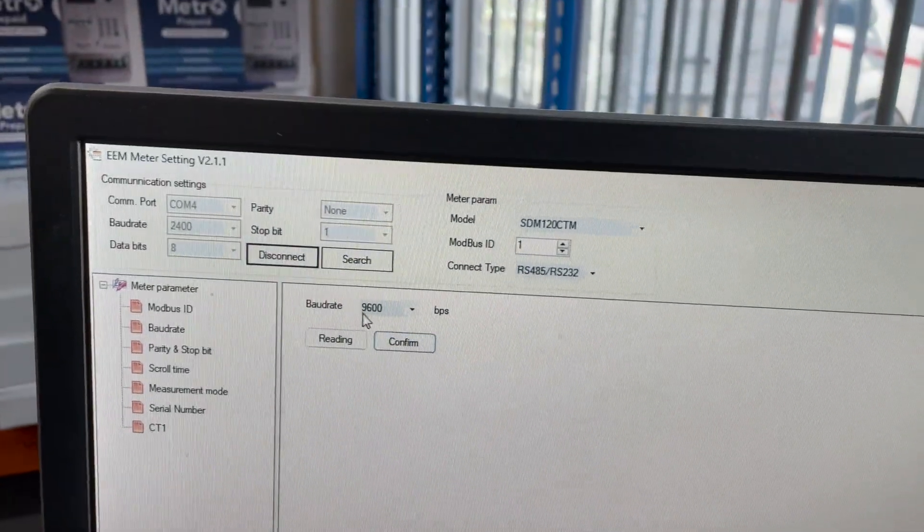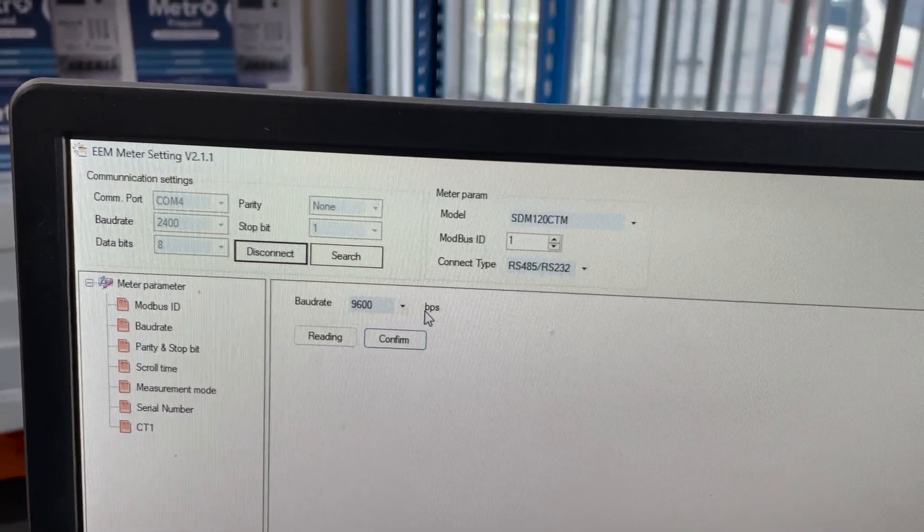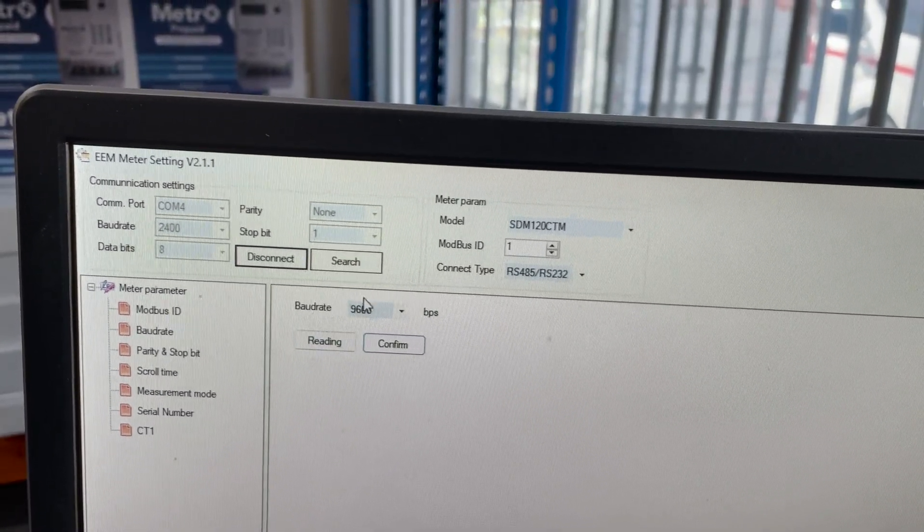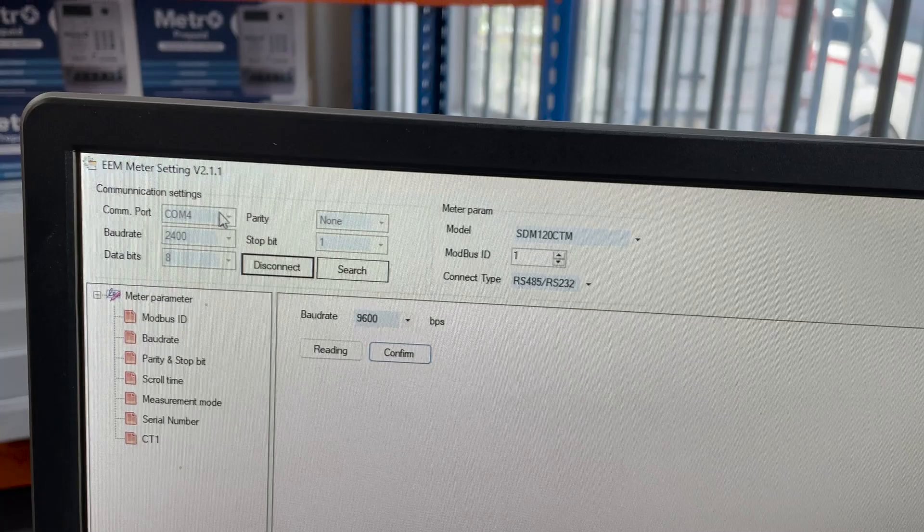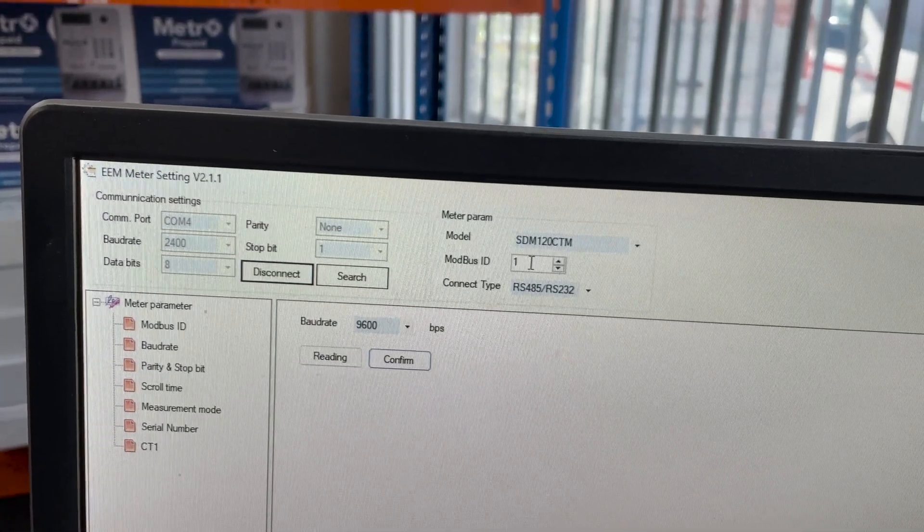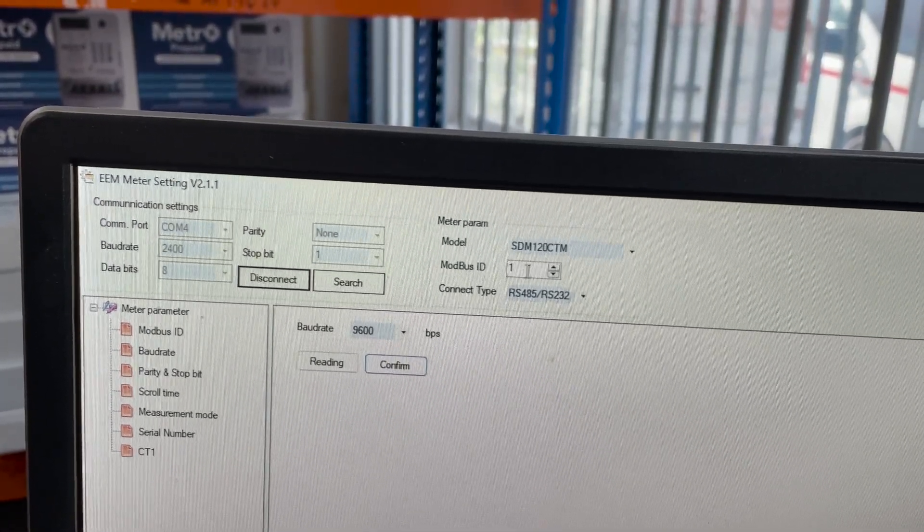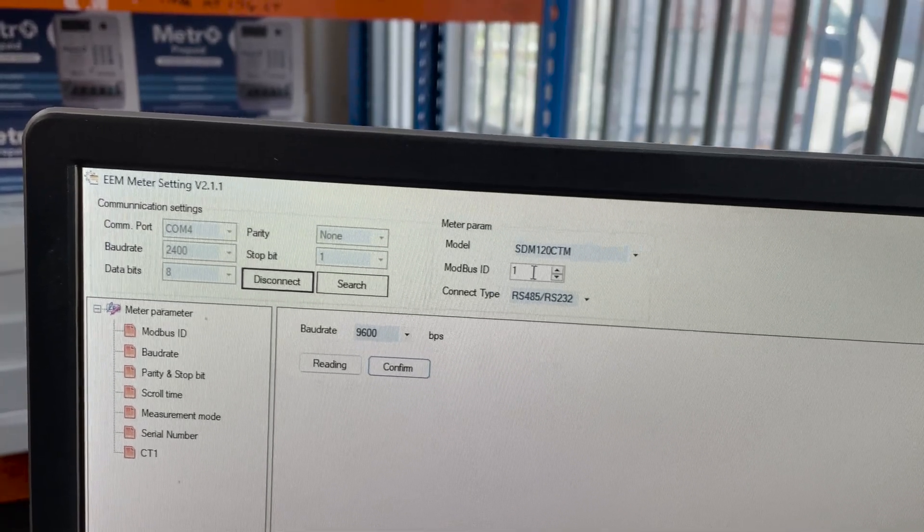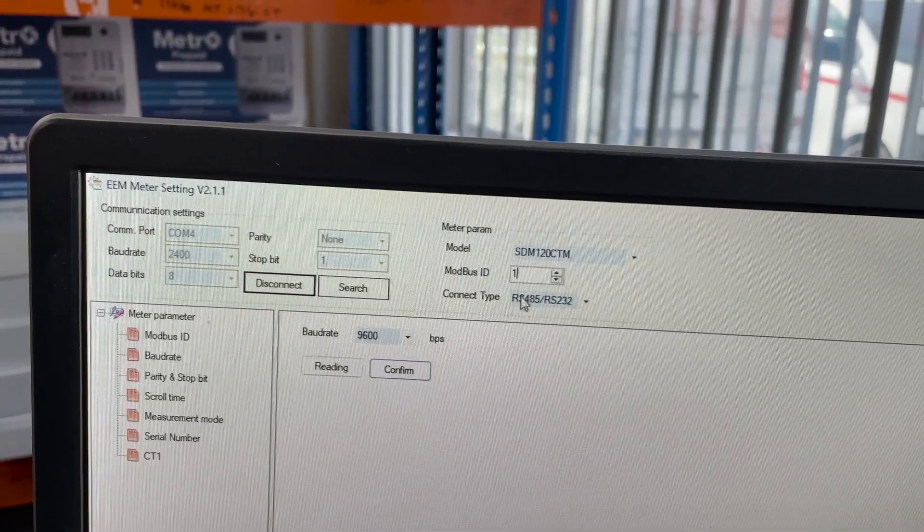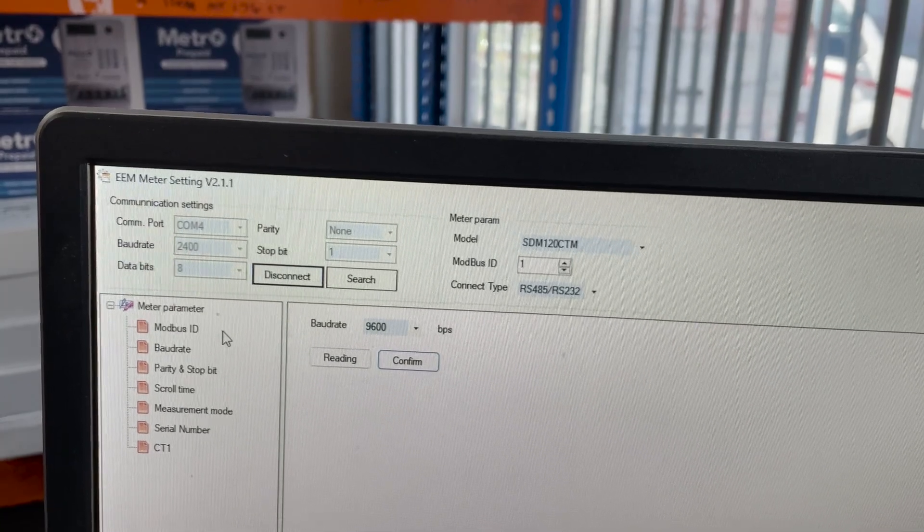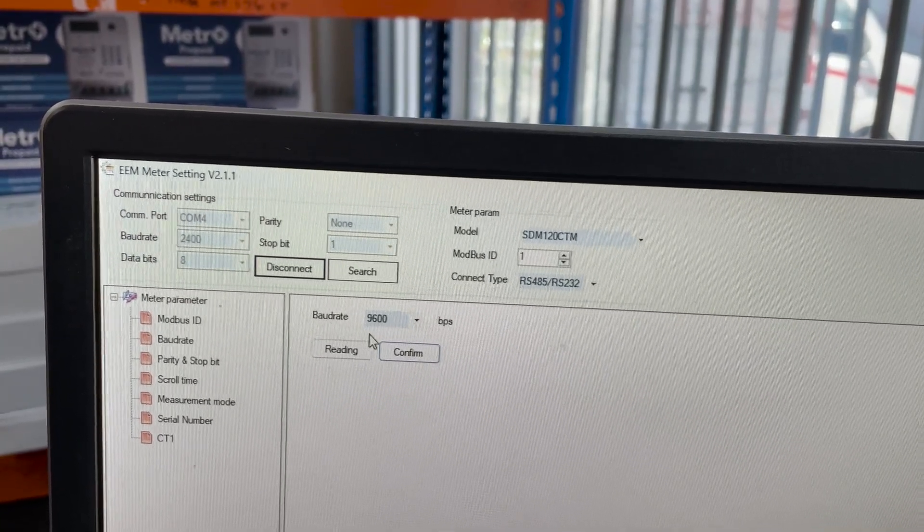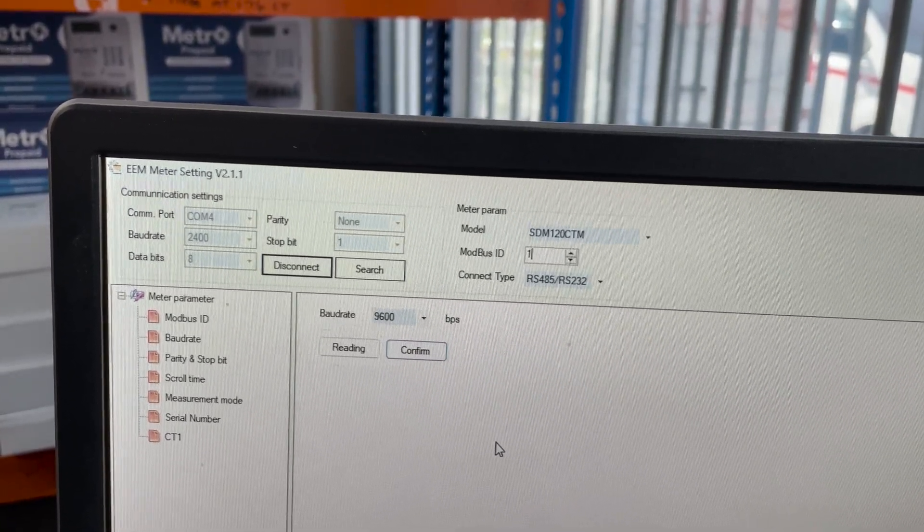So if you do change any of these settings and you want to change a different setting on the meter, you have to ensure that the settings up here are set correctly, including the Modbus address especially. So if we did change it to 2 and I left it to Modbus address number 1 in here, none of the other settings would change because the software will be sending the Modbus command to the wrong address.